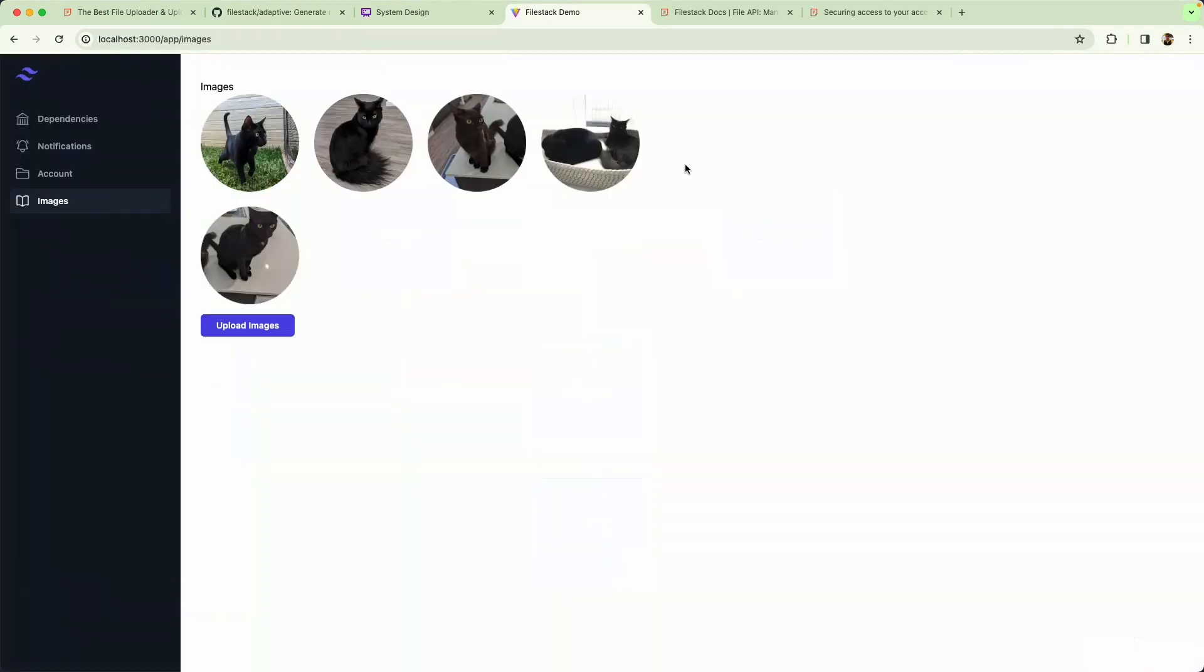Now that we've settled on a system design, let's go ahead and look at the code I've written to create this image gallery. The first thing I'll do is give you a quick demo of the FileStack picker, just to give you an idea of how everything works.